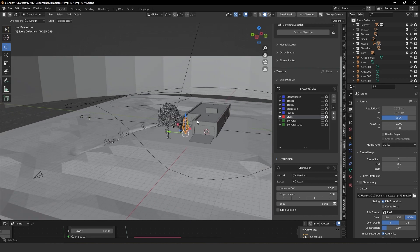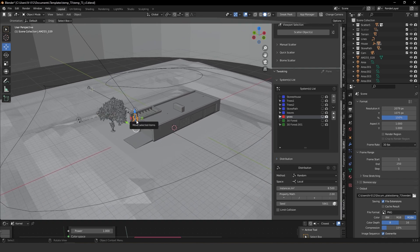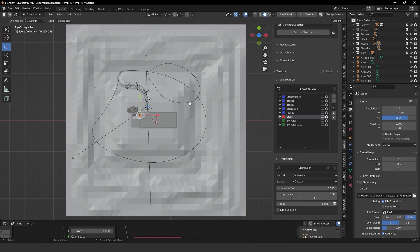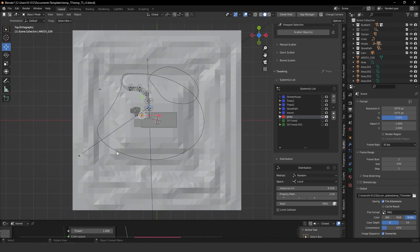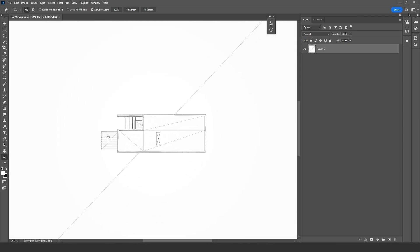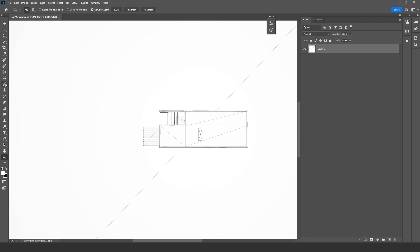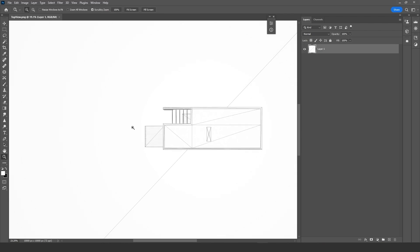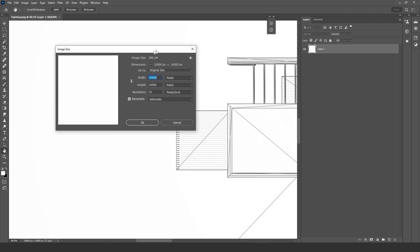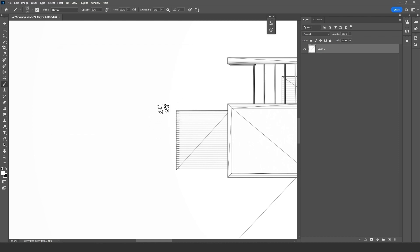Let me show you how to create painting masks to scatter objects. I have a top-view screenshot — actually a render I did from a top-down view. It matches the same view as the scene, and the idea is to paint where you want to scatter objects using the Scatter add-on. I rendered this image at 10K just to have more definition for painting around the house.